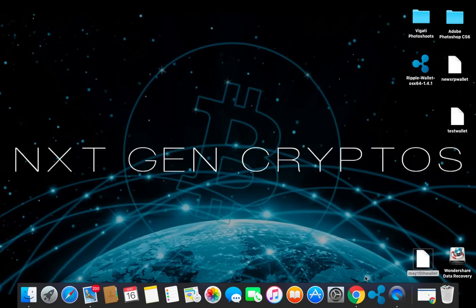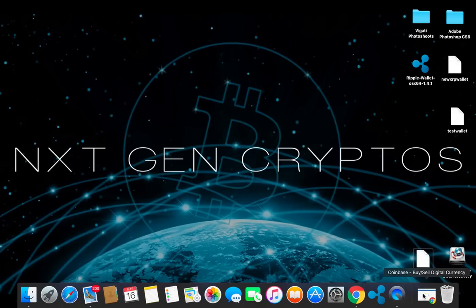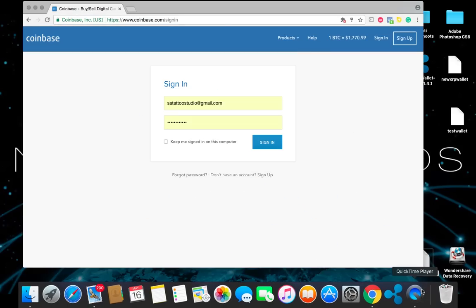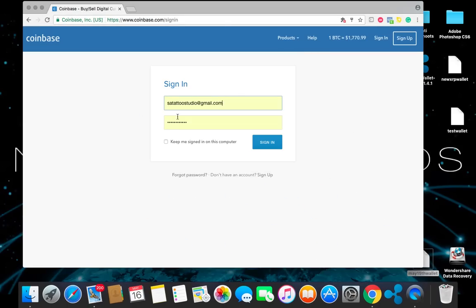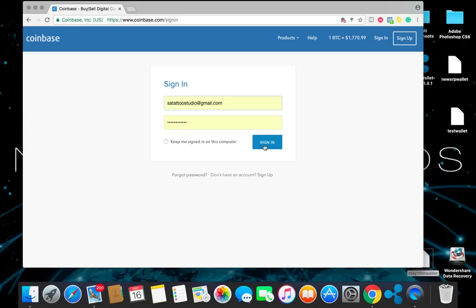The first thing you want to do is go to the file section of this group and there will be a link for Coinbase. Once you do that, go ahead and set up your Coinbase account. It's going to ask you for some personal information. Go ahead and sign all that up.